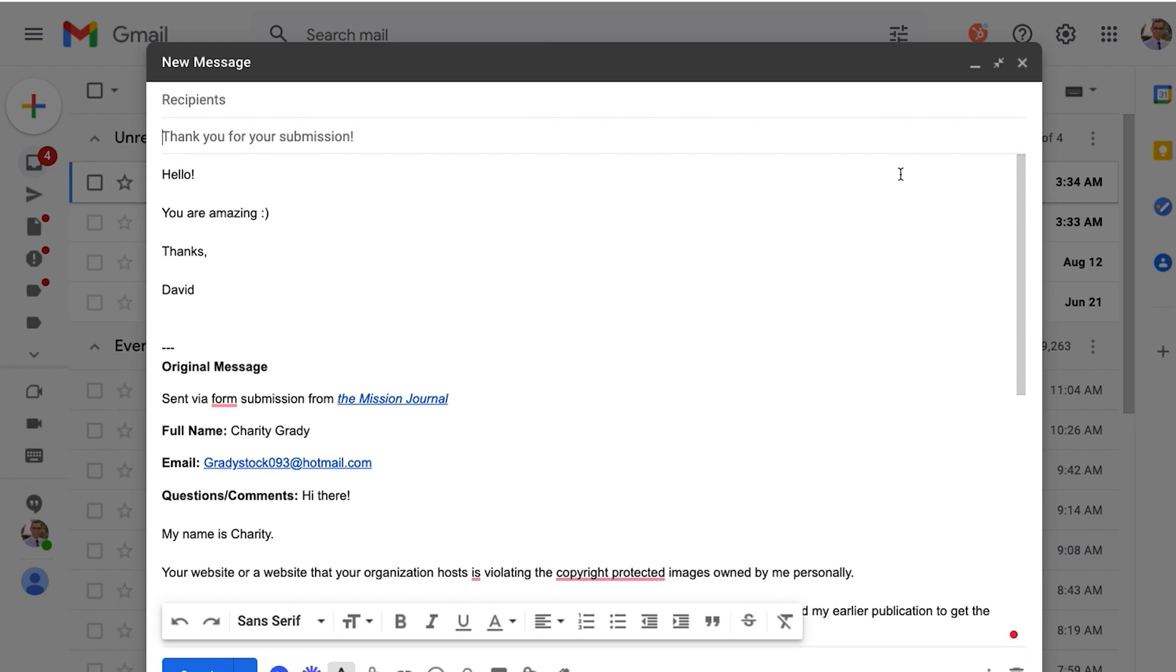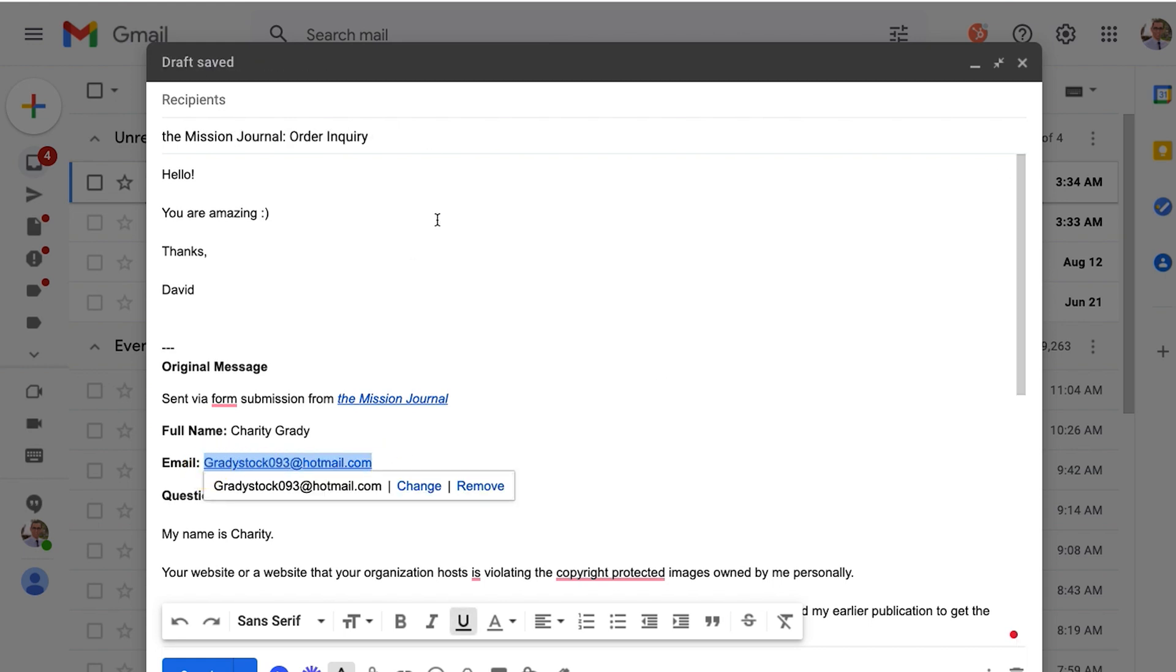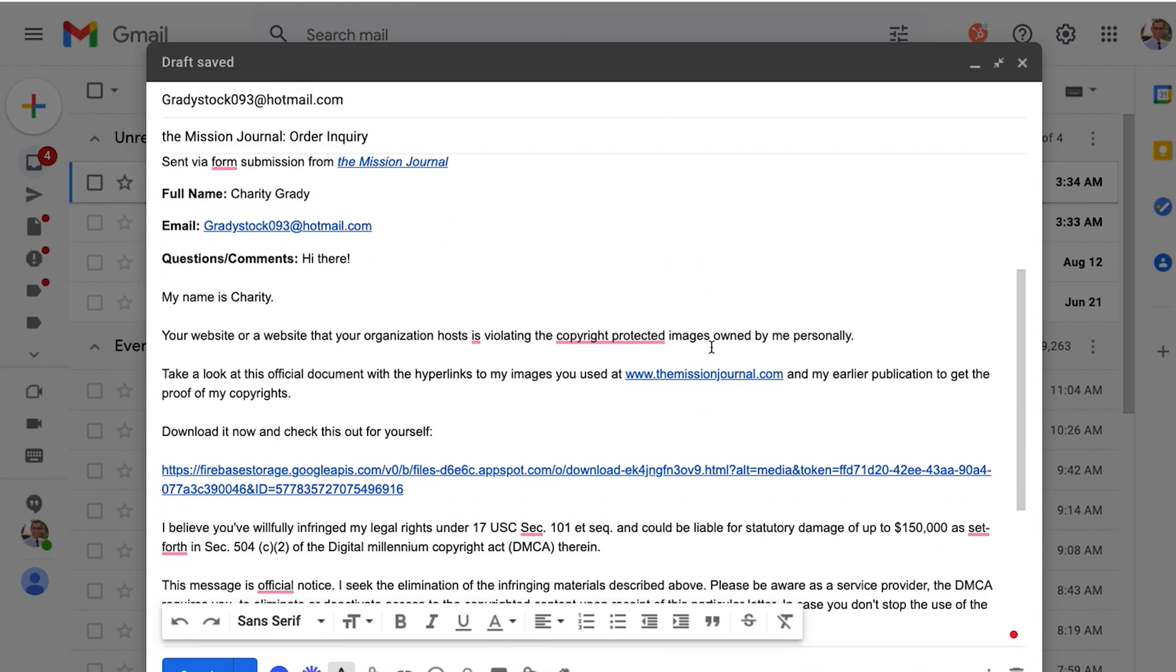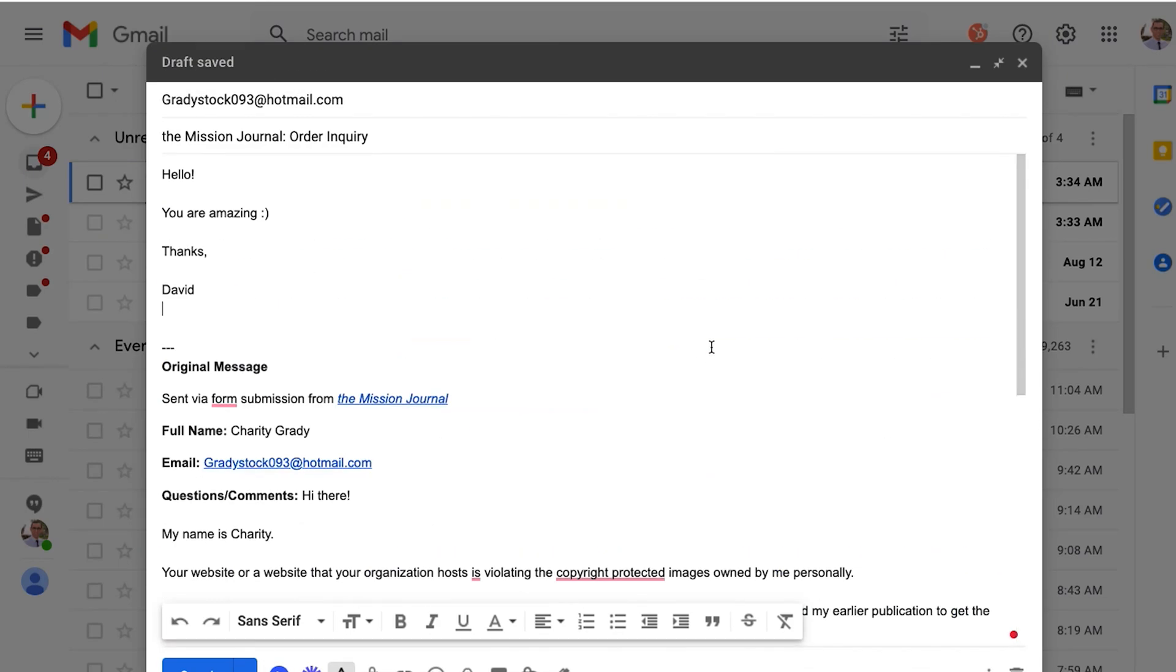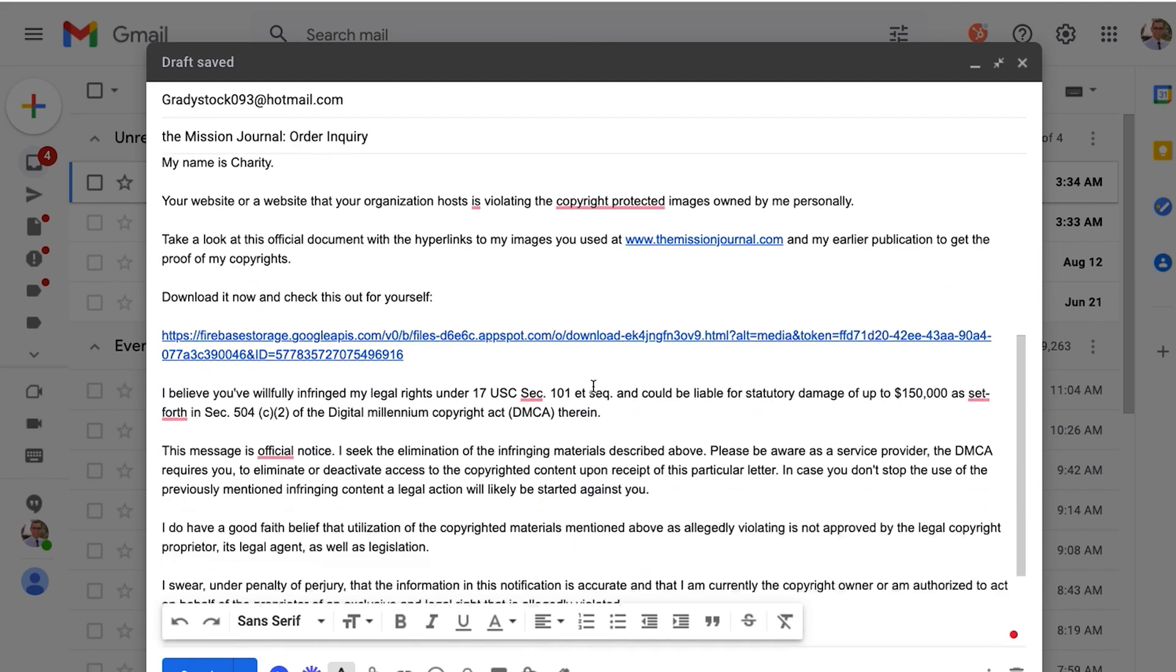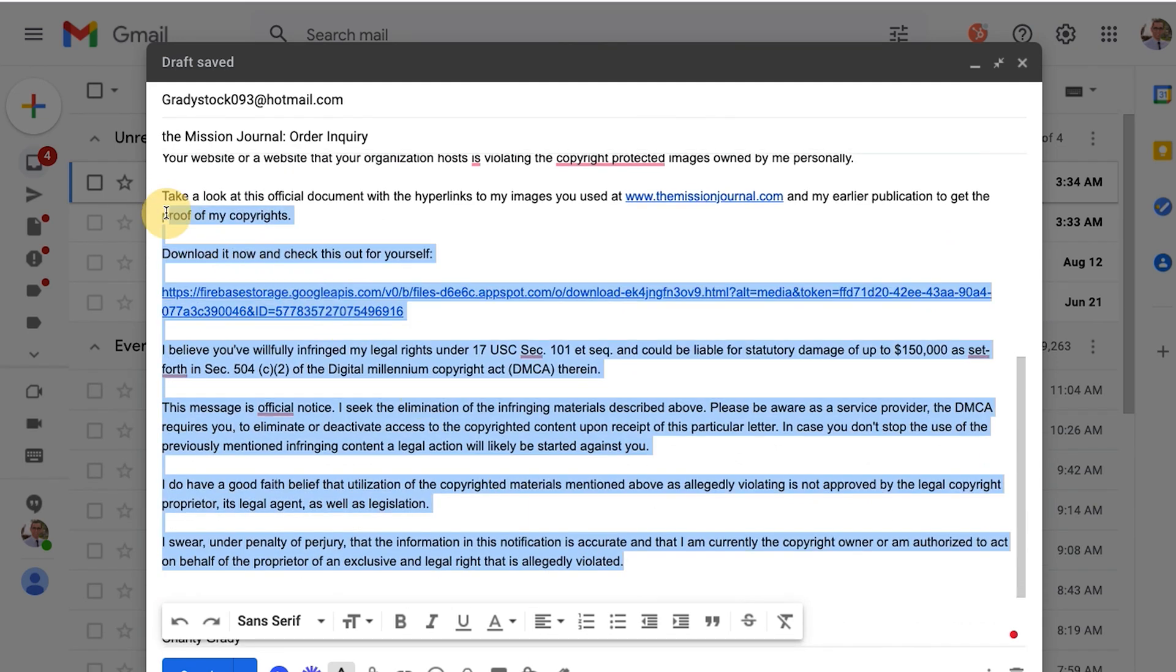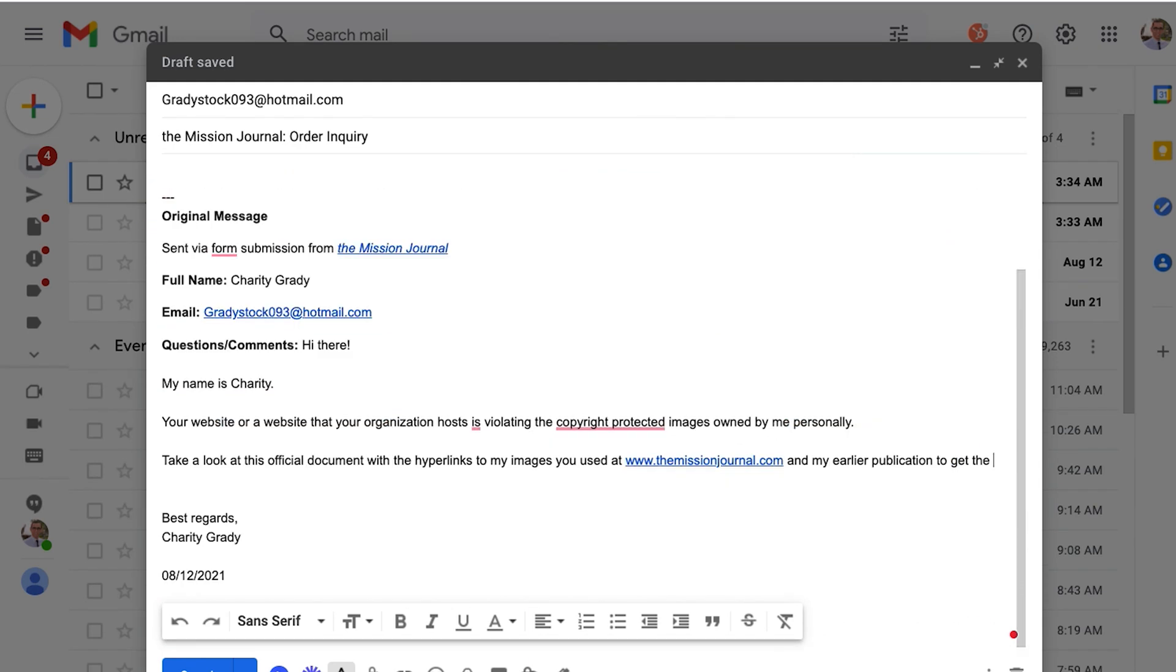And then look at that, it populated some nice text there. Thank you for your submission, but it may be something like this if it was the website. And then I have full control. And then here I would just grab that email, I'd copy that and paste it there, and as you can see we're good to go.